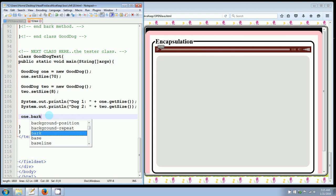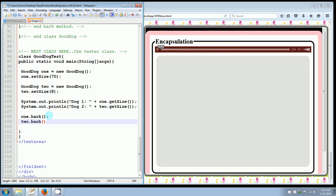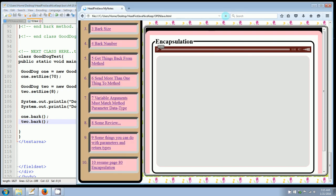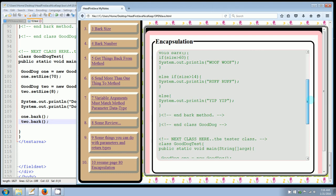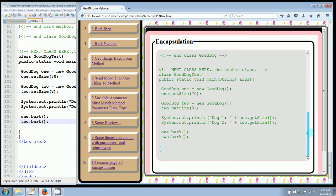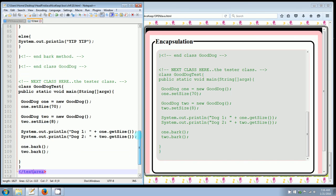So after that, we're going to call the bark methods. One dot bark. And two dot bark. All right. Save this. Come over here and refresh. Now you see all the notes that I just created are being pulled through. All of this is what I just typed in my text area section here in this web page.